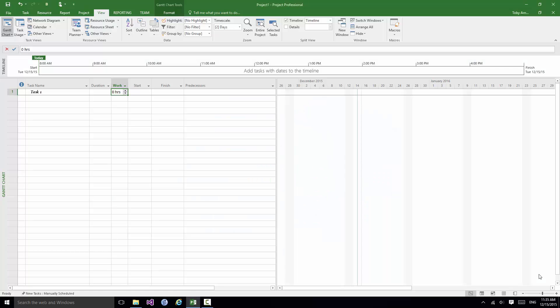Welcome back to our course on Project 2016. In this section I'd like to take a quick look at the status bar. Now I'm going to deal with it in two parts, the left part and the right part.